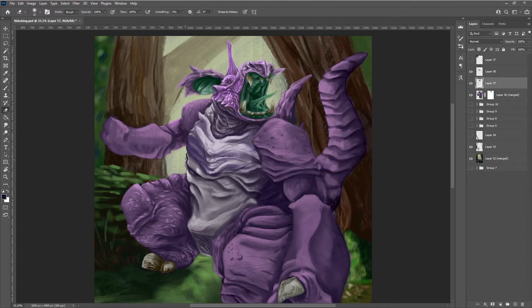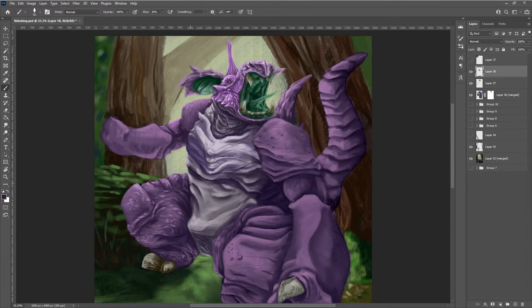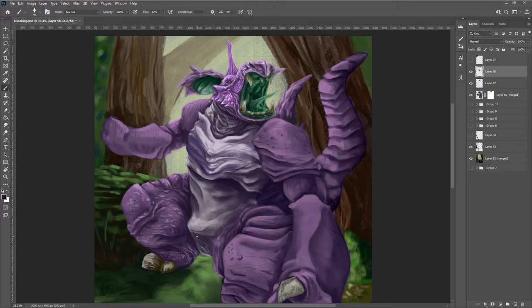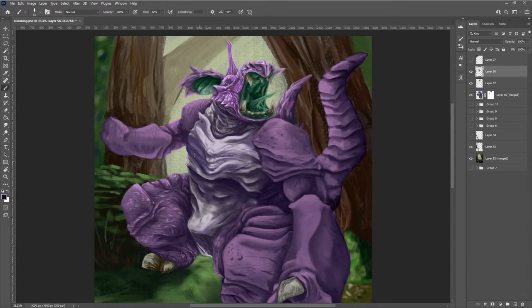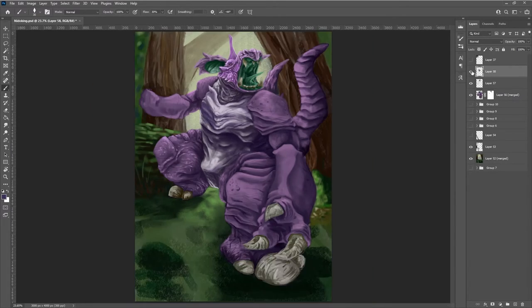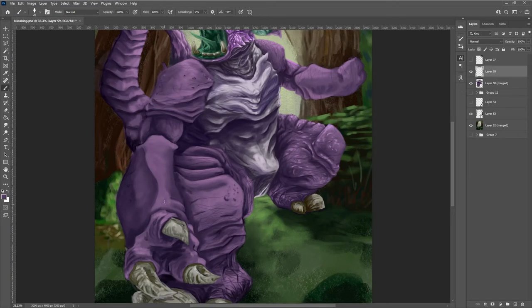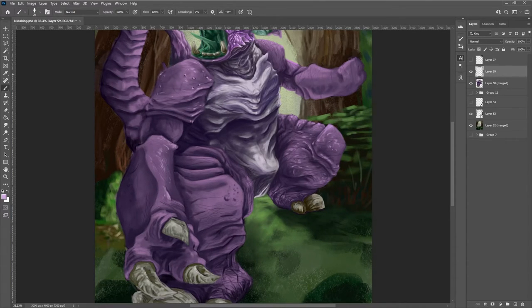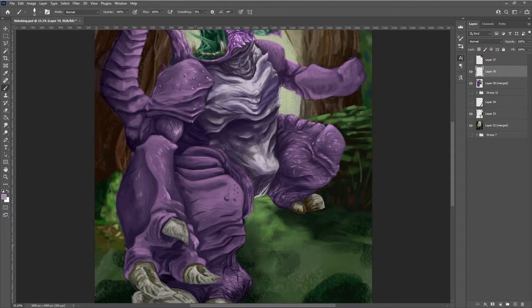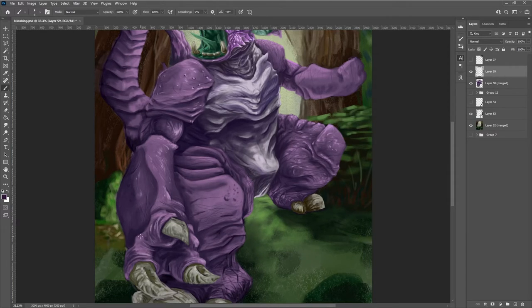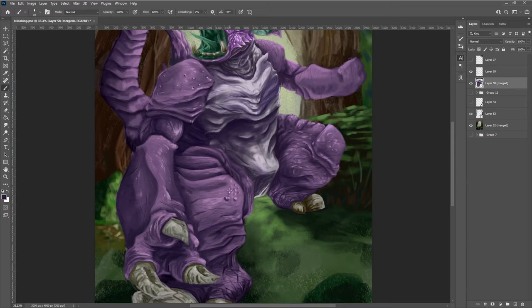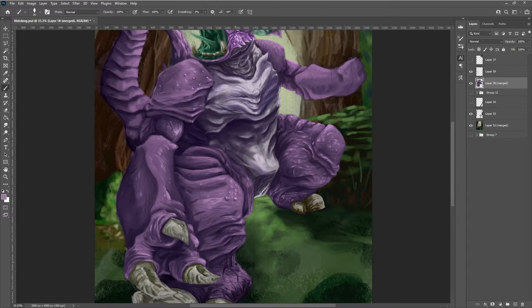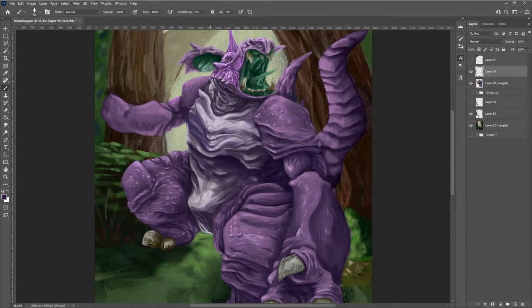I held off on the claws for a long while. It bothered me quite a bit as I was painting everything, but I wasn't quite sure on the values and the colors that I would have on them. So I waited until I did this multiply layer, and then came in and smoothed them out. And I used an armadillo as reference for the claws.